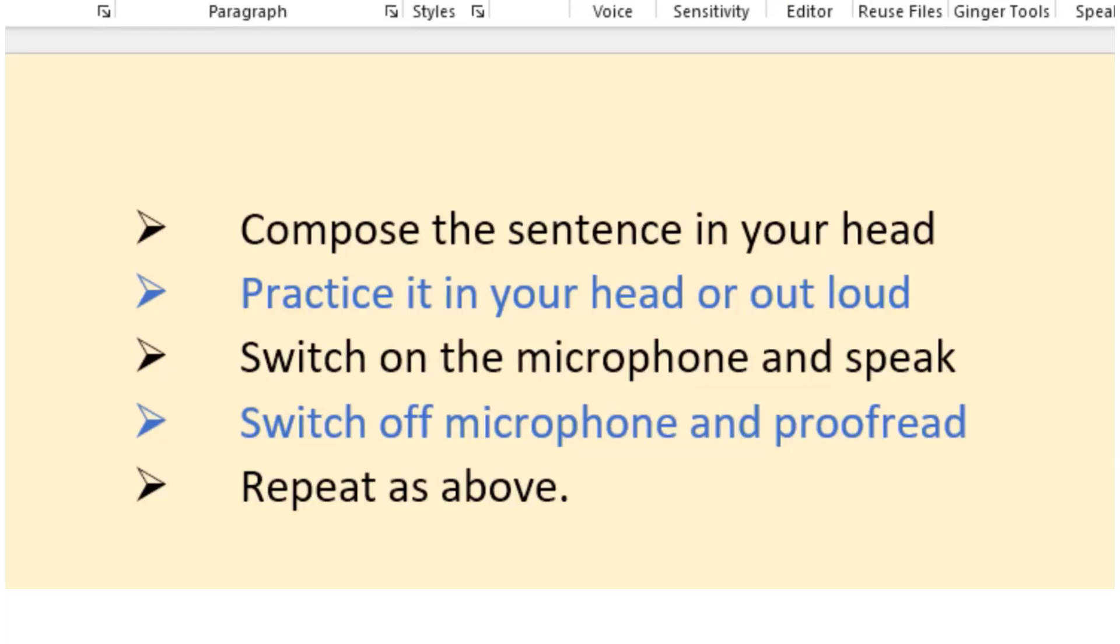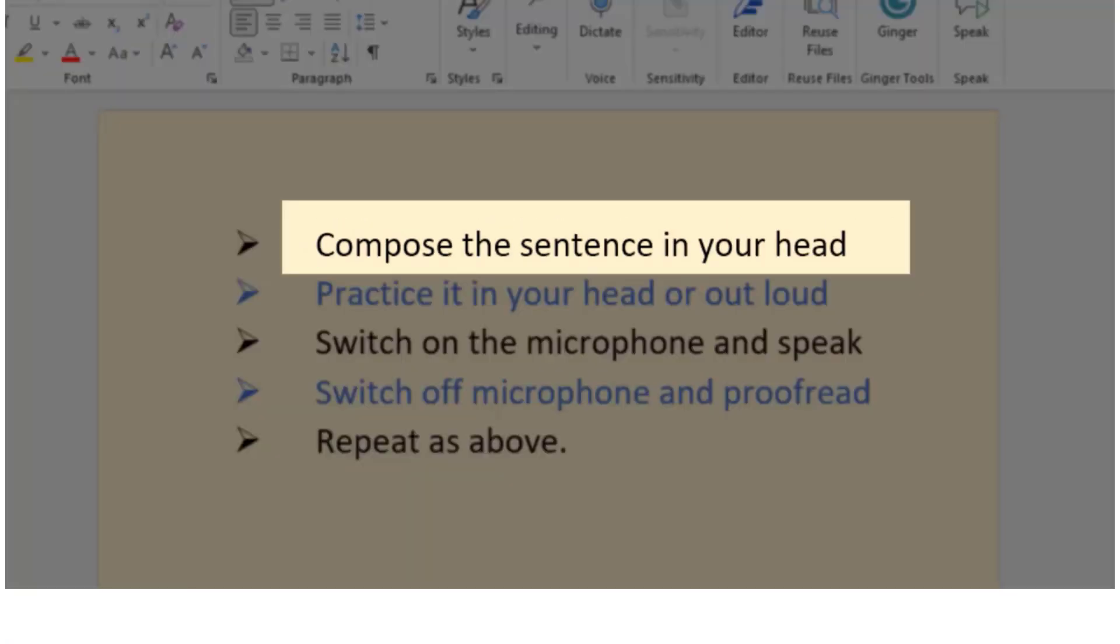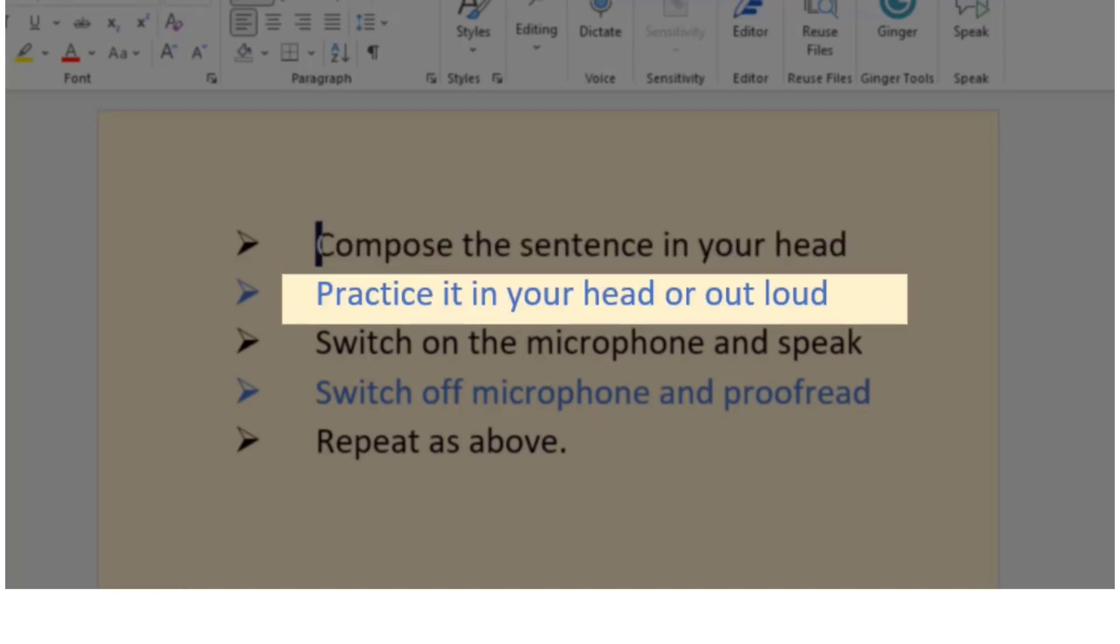These are the steps we would recommend to get the best results from using the dictation feature. Compose the sentence in your head just to be sure what you're going to say. Practice it in your head or out loud.